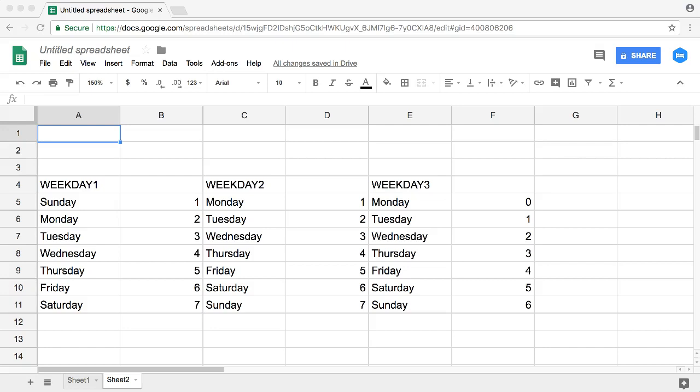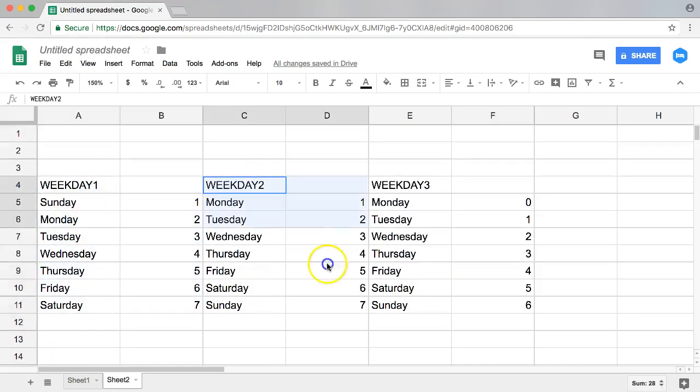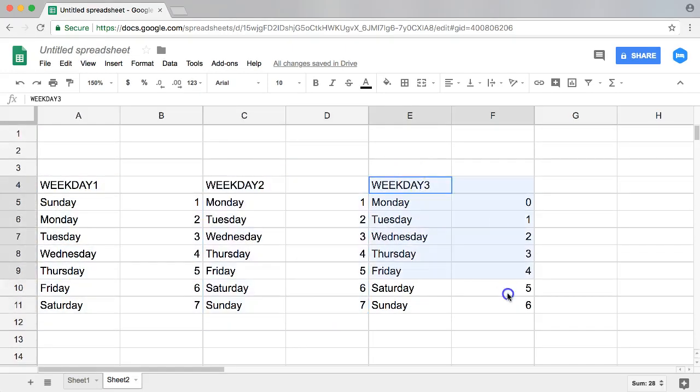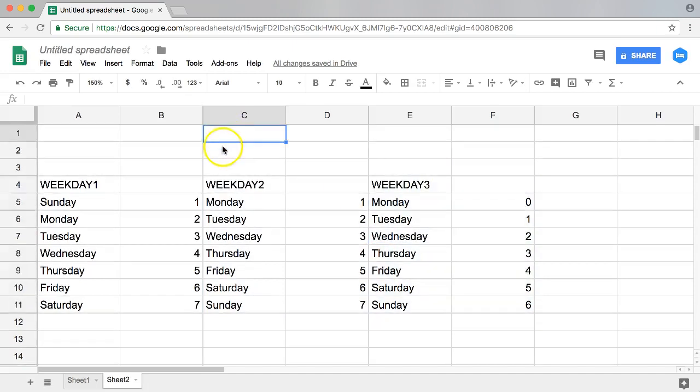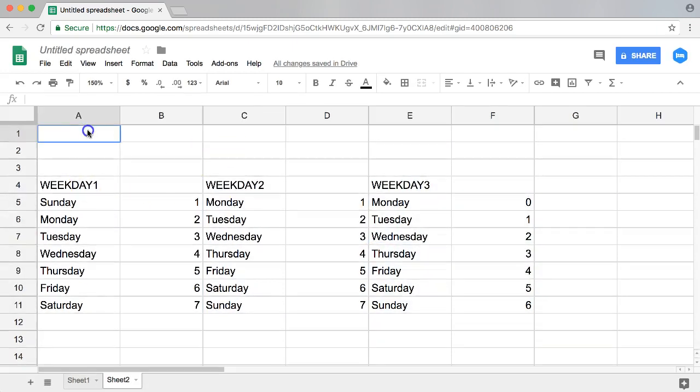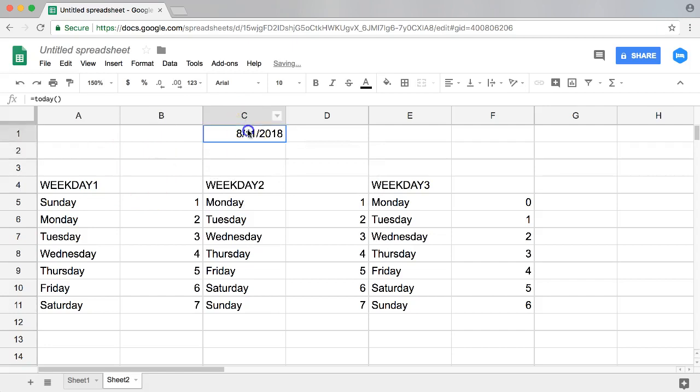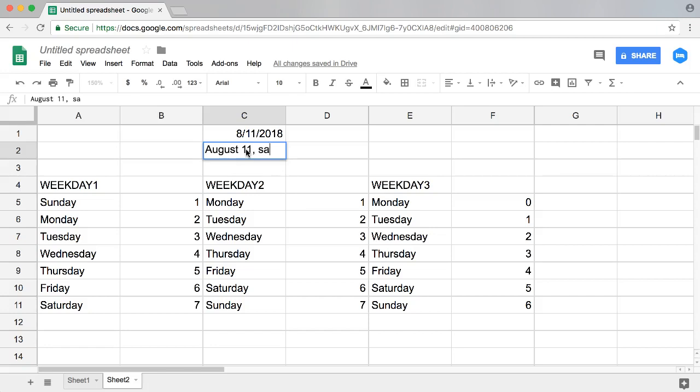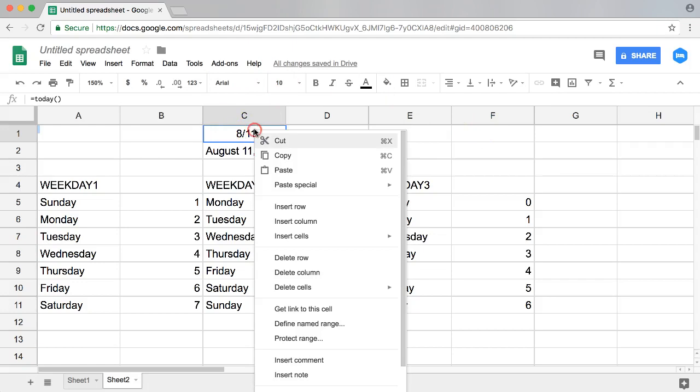There are three main ways to do this, and knowing which one you're going to use is important. Let me explain. Let's start here. Let's say TODAY, enter. All right, so it's now August 11 and this is a Saturday.